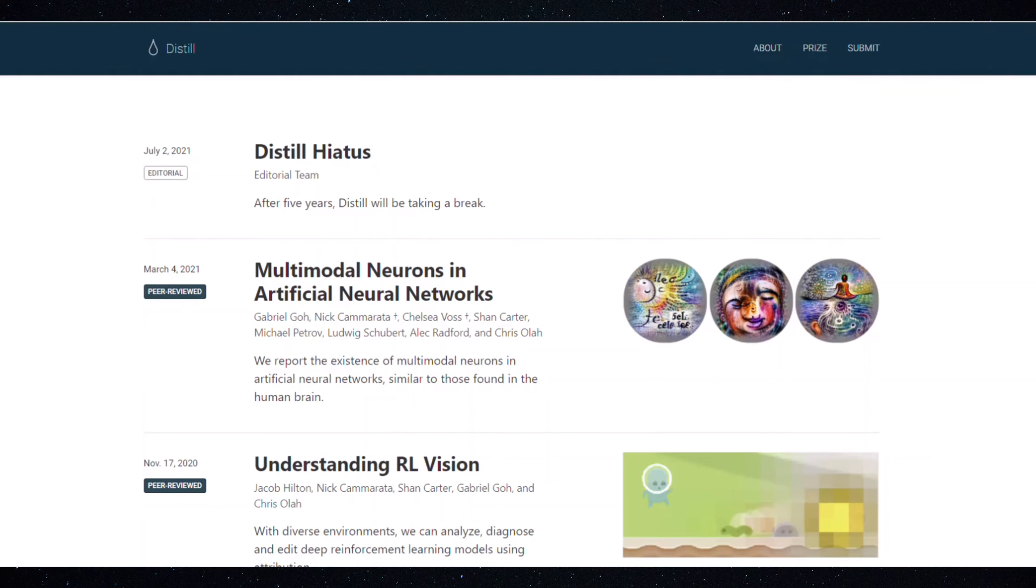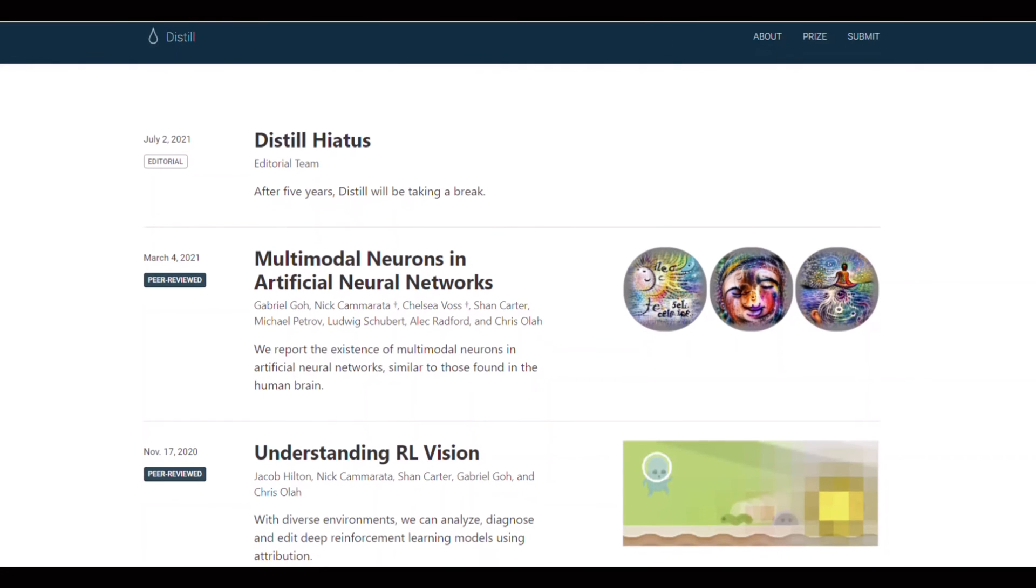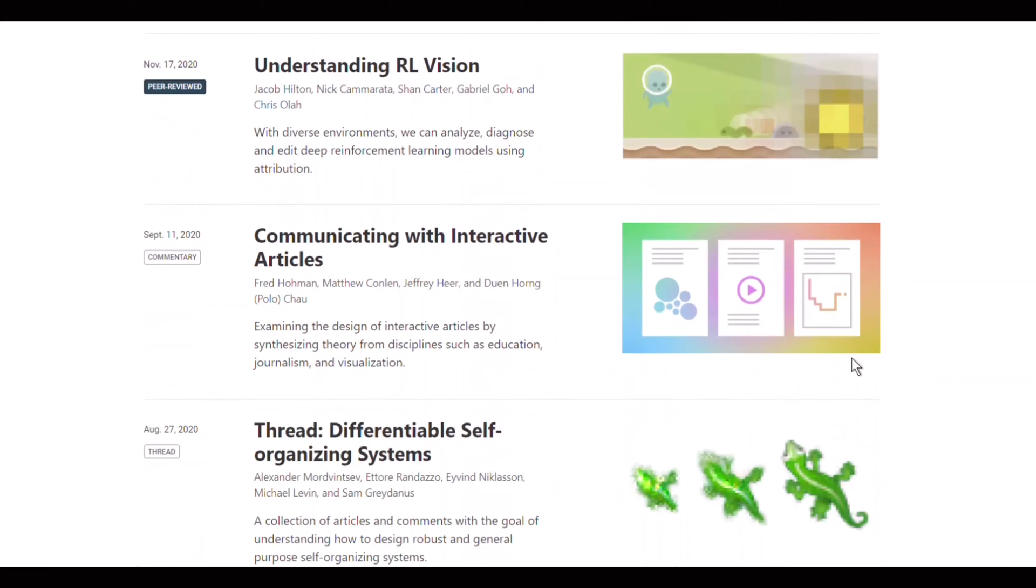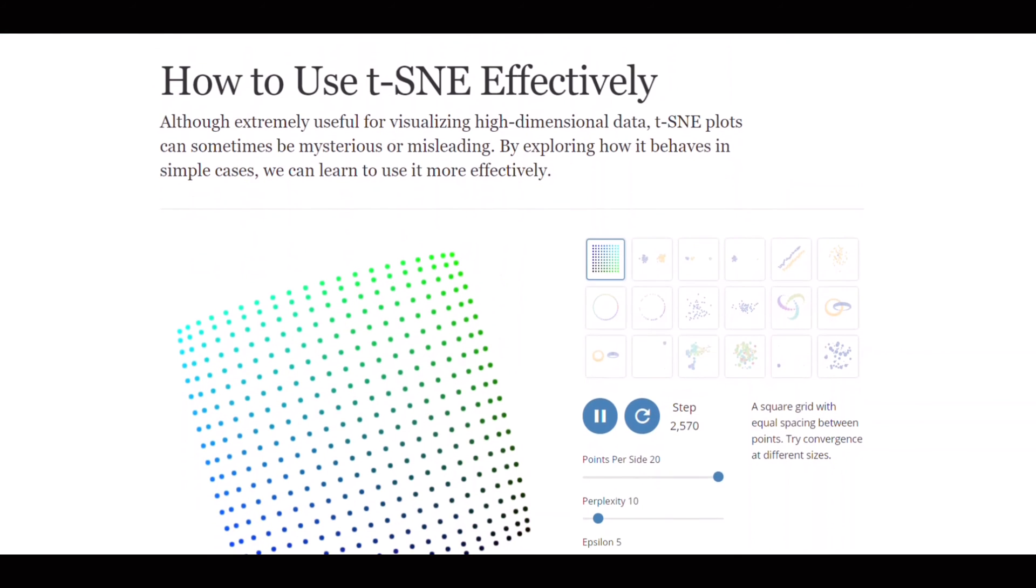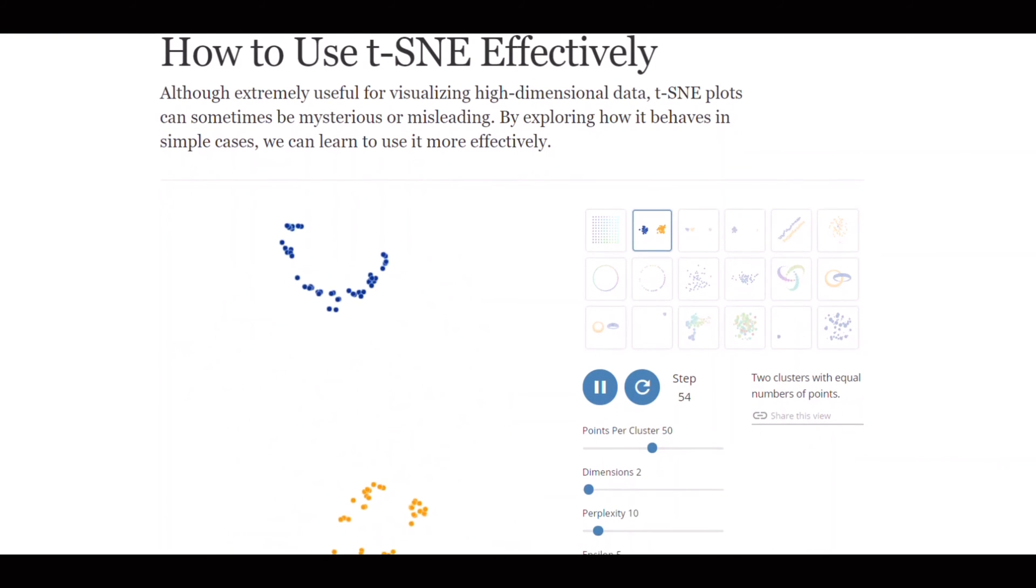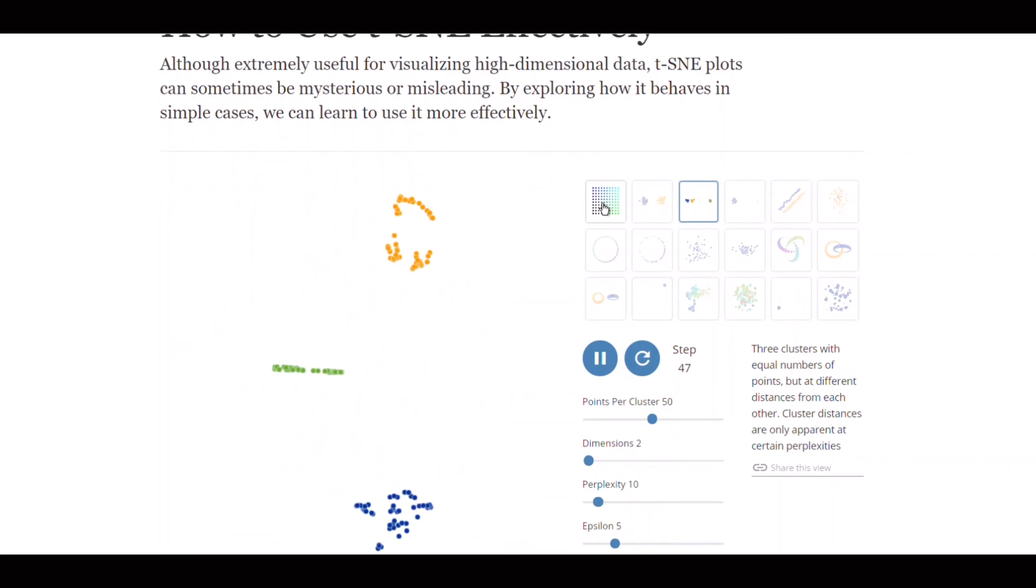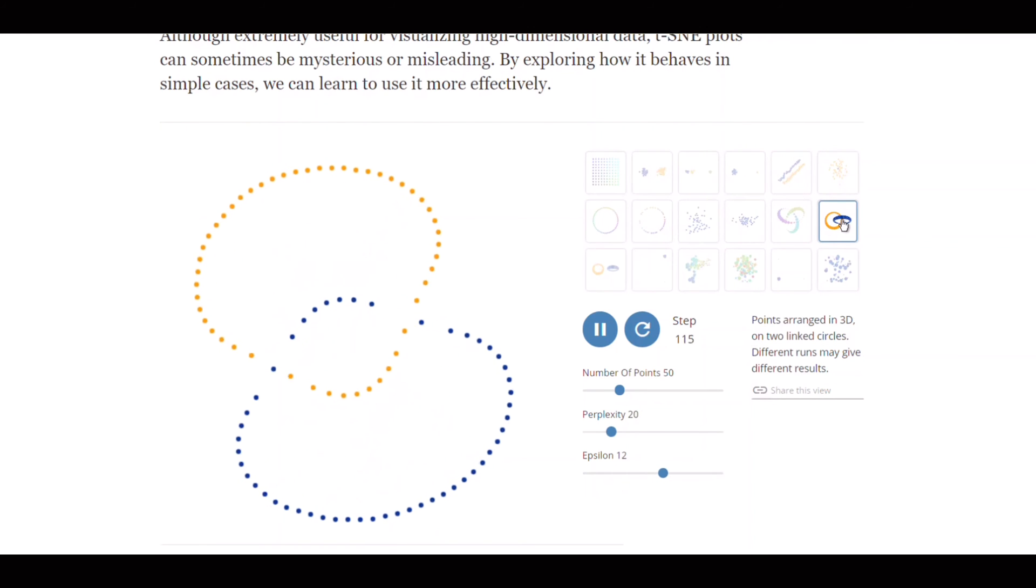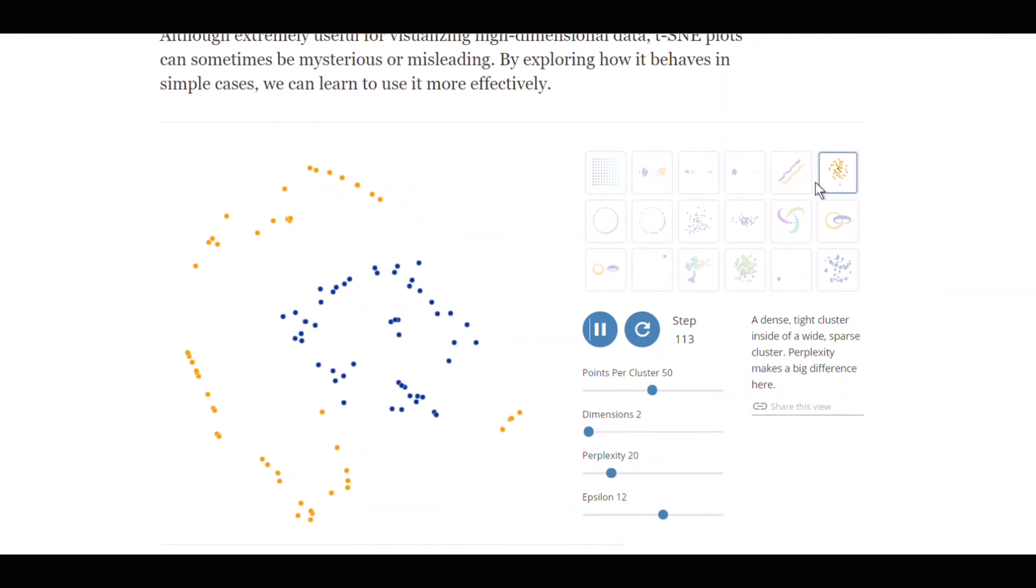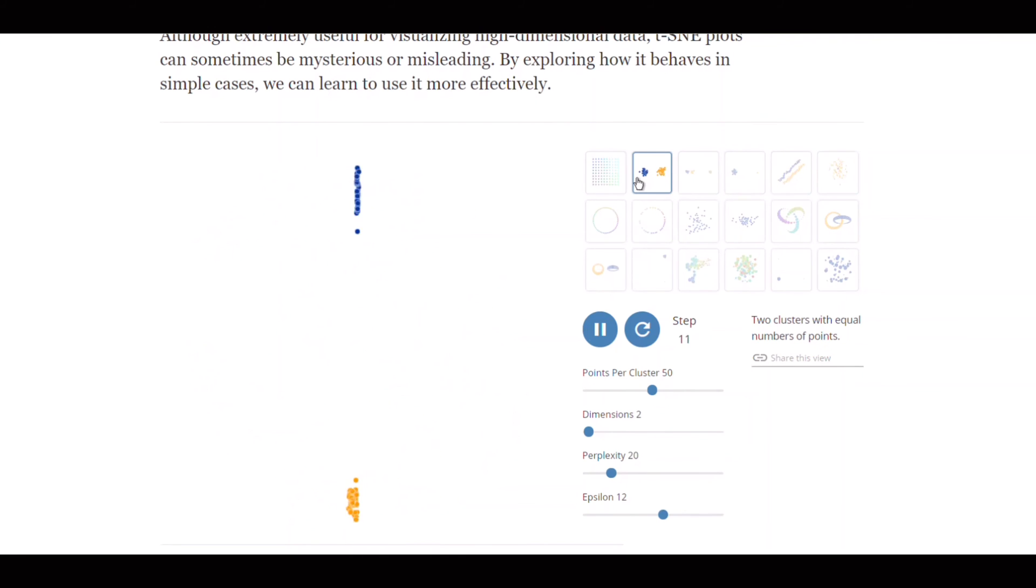The Distill website is another useful source for anyone who wants to learn deeper about the intuitions behind machine learning algorithms. It has a lot of good interactive articles. This visualization for example shows how effectively TSNE algorithm works for different types of patterns in the data. TSNE or T-Distributed Stochastic Neighbor Embedding is a non-linear technique for dimensionality reduction which is particularly well suited for the visualization of high dimensional data sets because it can reduce the data dimension to essentially two or three dimensions.